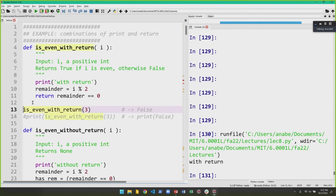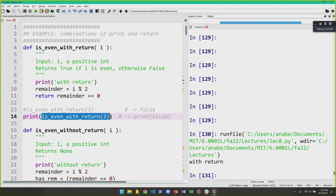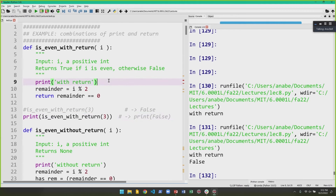In order to see the result of the function call, we wrap the function call around a print statement. Function calls are kind of just expressions — Python evaluates them to some value and replaces the function call with that value. So if we wrap `isEvenWithReturn(3)` in a print statement, Python does the whole thing again: `i` is 3, it returns `False`, and this line effectively becomes `print(False)`. We know what that does — it just prints `False` to the screen. Notice we still see the print from inside the function body.